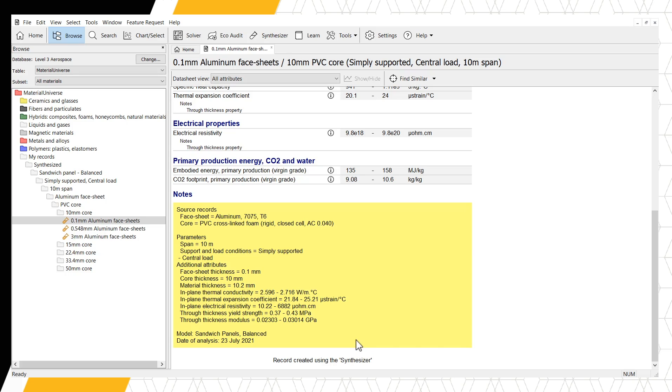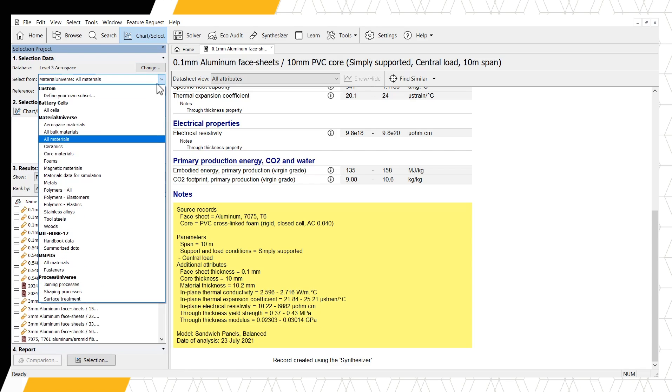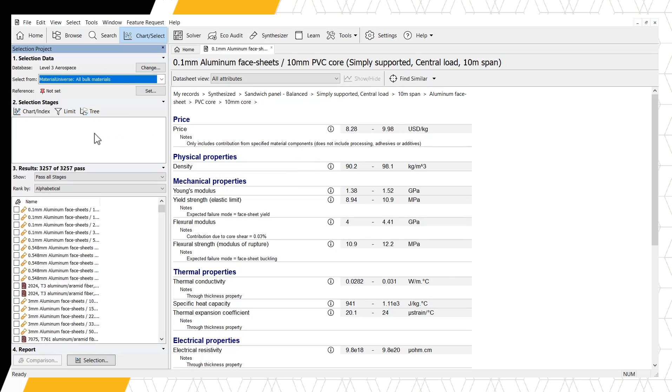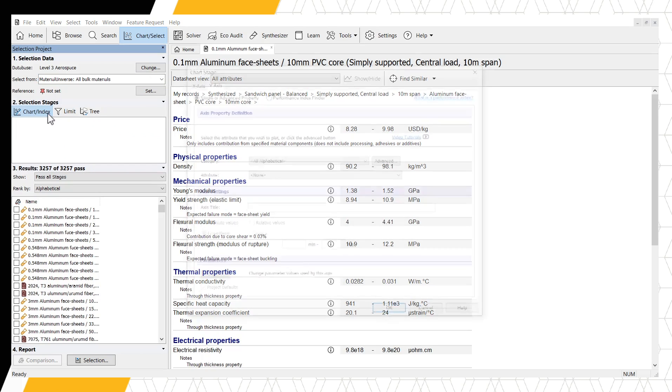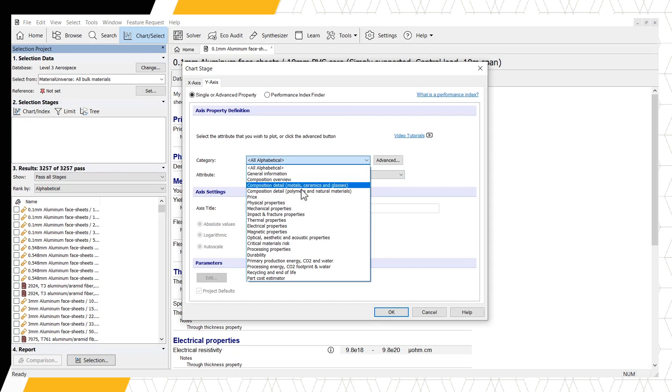We can now use the ChartSelect function to plot a chart and visually compare the estimated properties of the new records we've just generated to those of the existing bulk materials in the database. In our Select drop-down menu, choose Material Universe, All Bulk Materials. Now, let's plot the chart Flectural Modulus against Density.